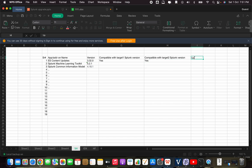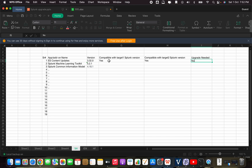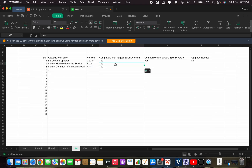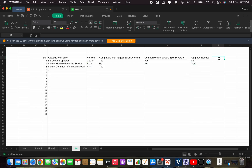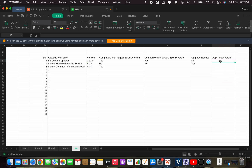For upgrade needed, you can mention yes or no. Here we mention no. Similarly you can create a list — yes, no, yes, no. If it is not compatible, it will show no and upgrade needed will be yes.